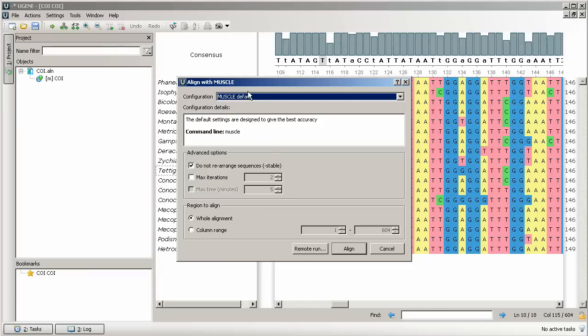Then select Align, Align with MUSCLE. In the appear dialog box we can select alignment configuration. We'll choose the default one.